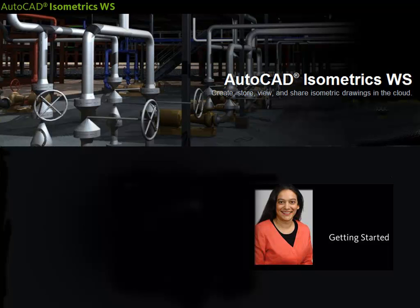Hi, I'm Ursa Sadiq and I'd like to talk to you about AutoCAD Isometrics WS, an exciting technology preview on Autodesk Labs. Our new technology lets you create, store, view, and even share isometric drawings in the cloud. Your only tool is a browser.